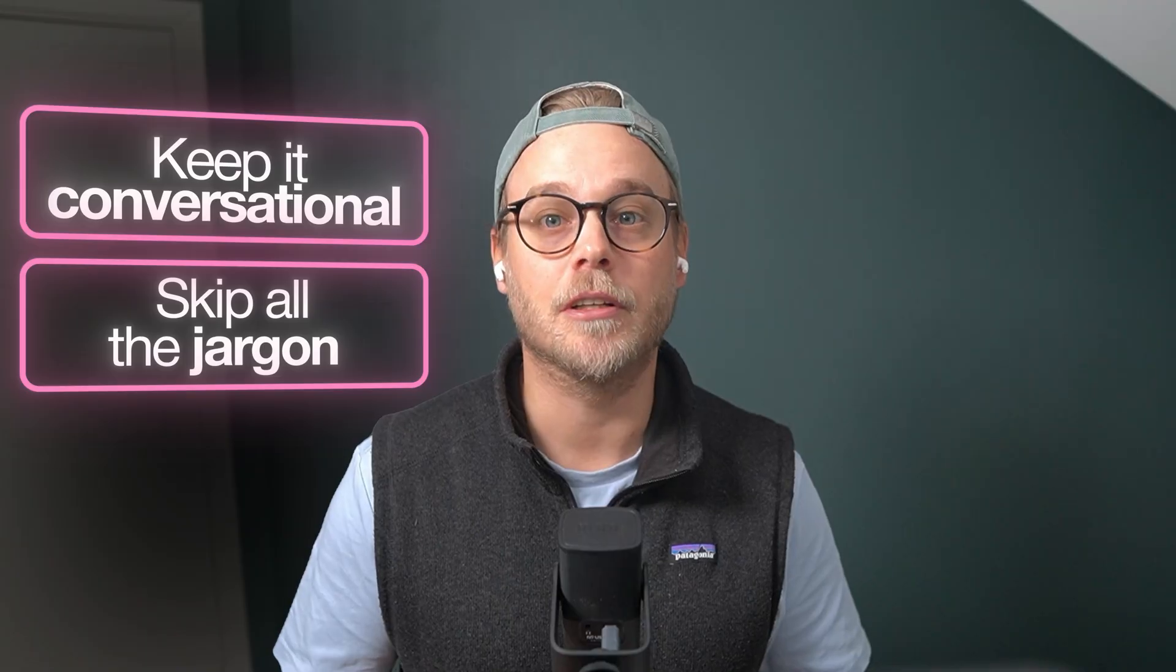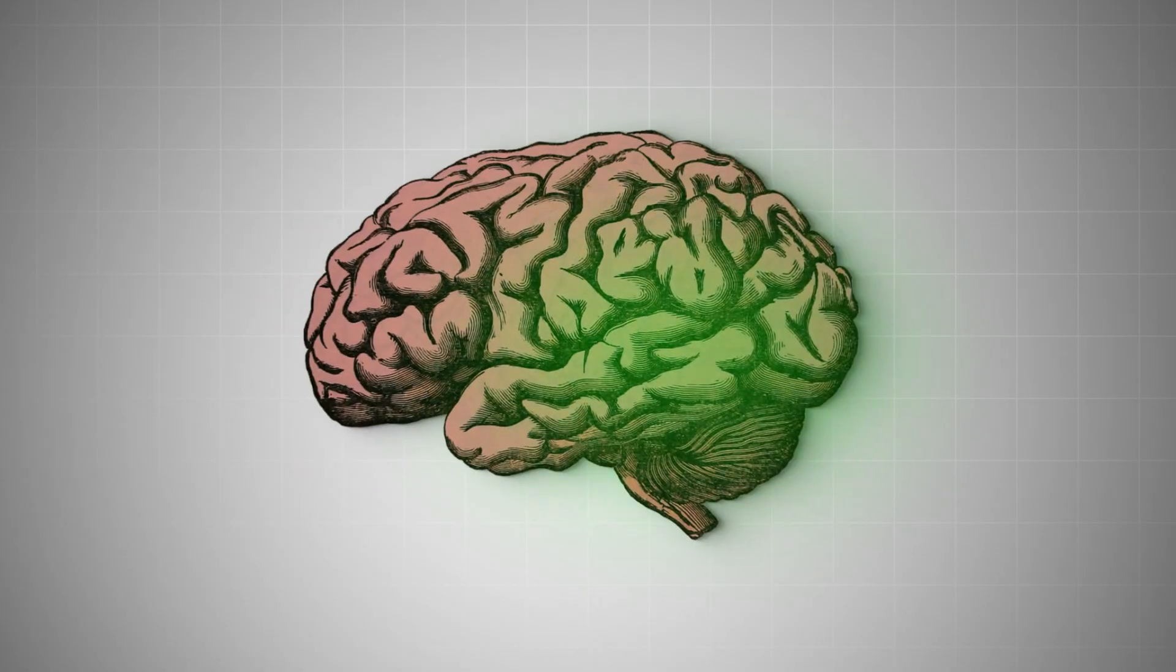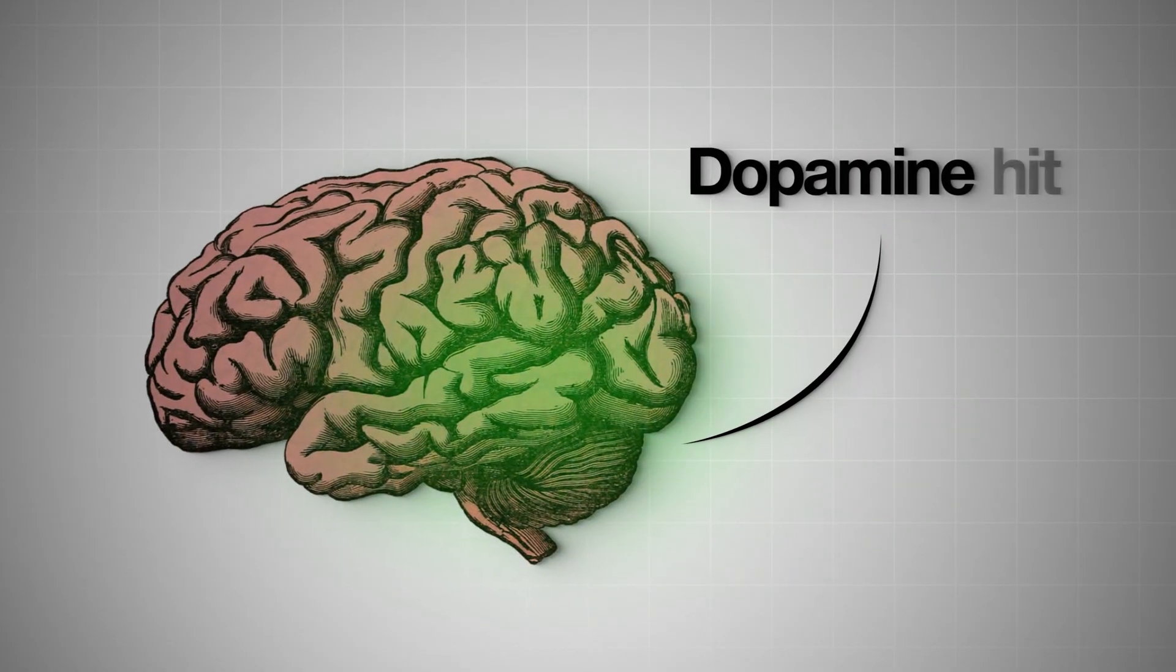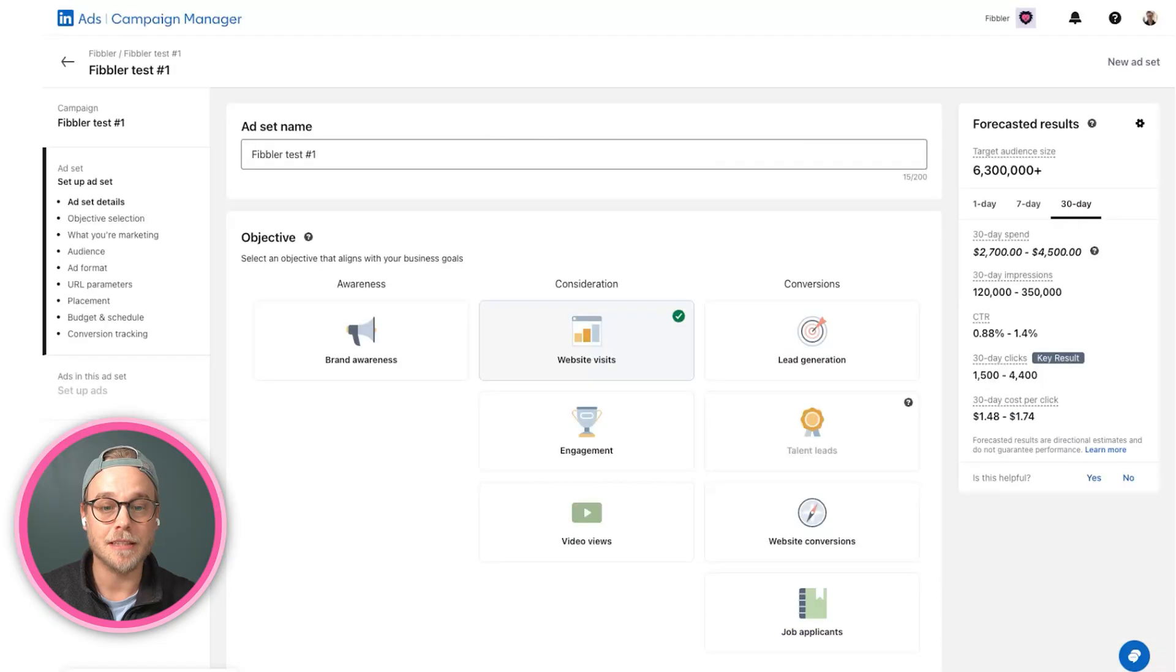When you actually write your ad copy, make sure to keep it conversational and skip all the jargon. End with something that gives people a dopamine hit.